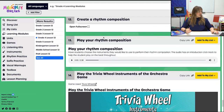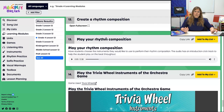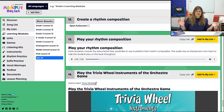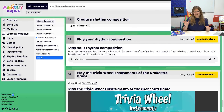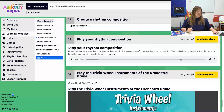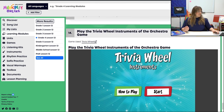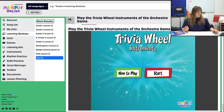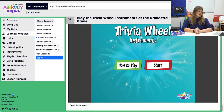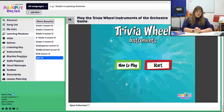Then we're going to play our rhythm composition — it's a folk-funky beat track at 113 beats per minute. If that's too fast, click those three dots, click Playback Speed, and make it slower or faster depending on your students. And then we end our time with the Trivia Wheel Instruments of the Orchestra game. That is Grade 4, November Week 4, Lesson 12.